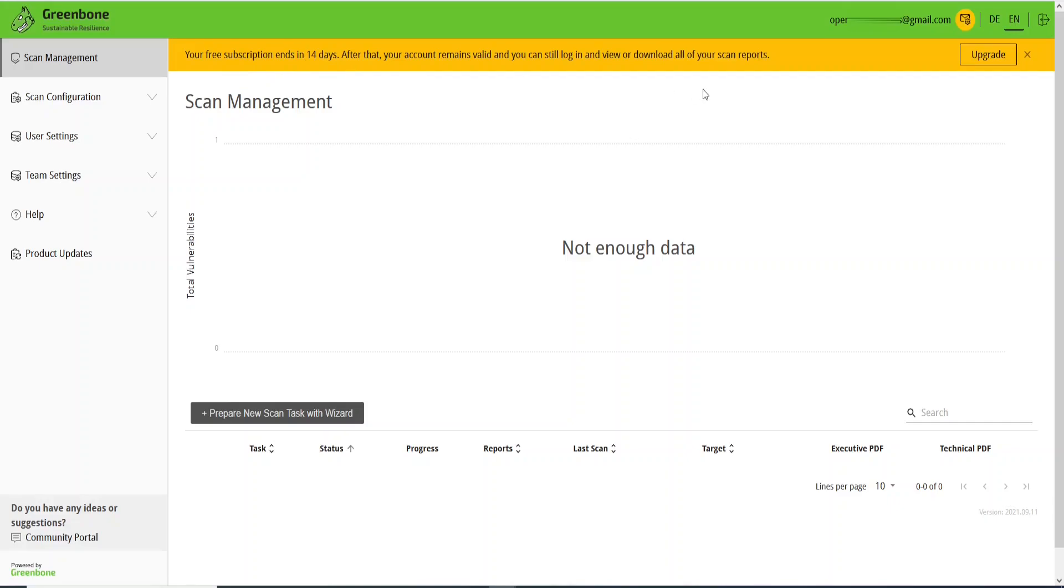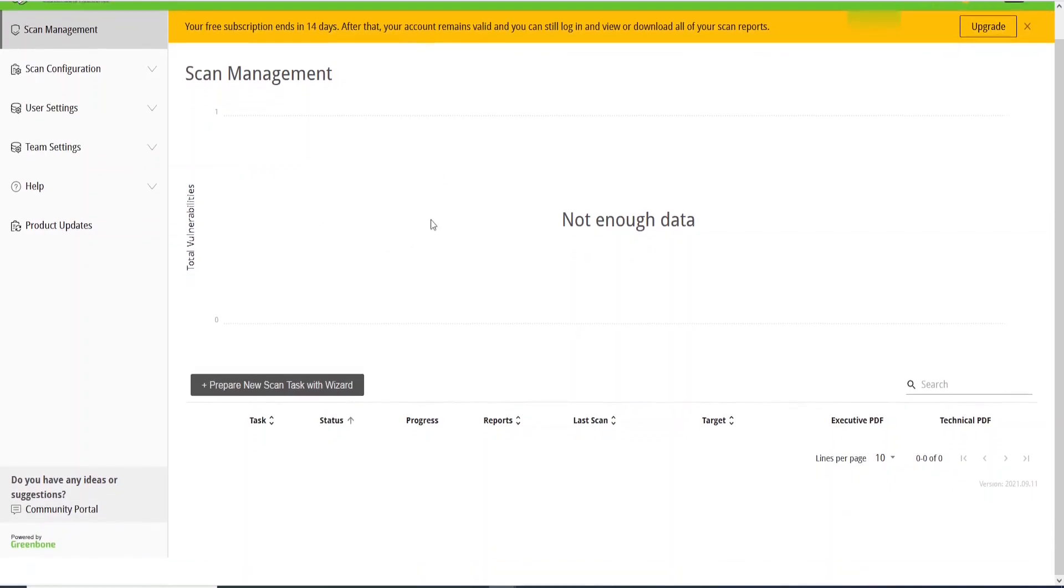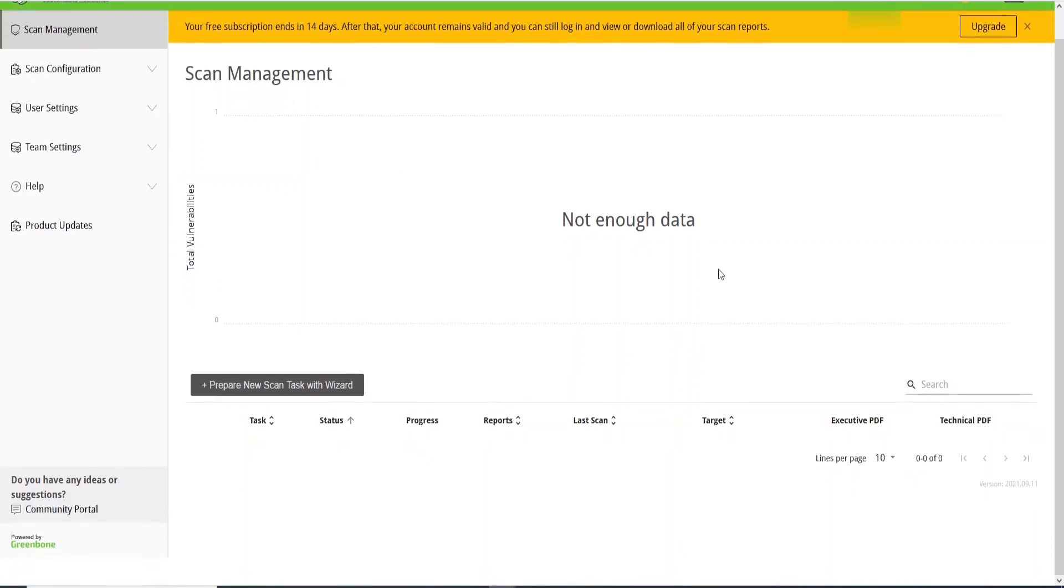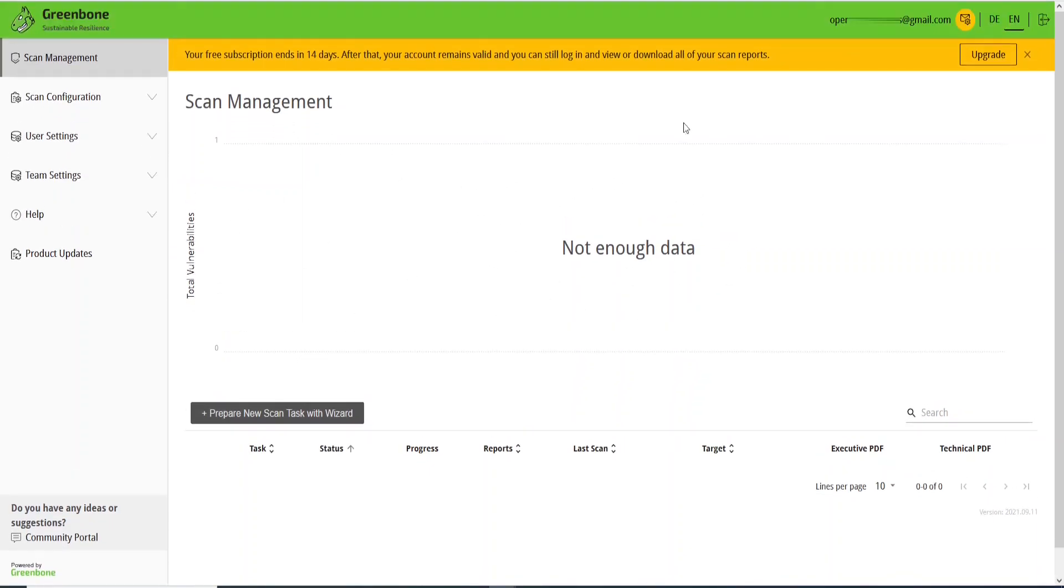And here normally you will see information regarding the summary of the scans, but don't worry about that. We will go deep and work on it. For now we don't have information here because we just created our account. See you in the next lesson.